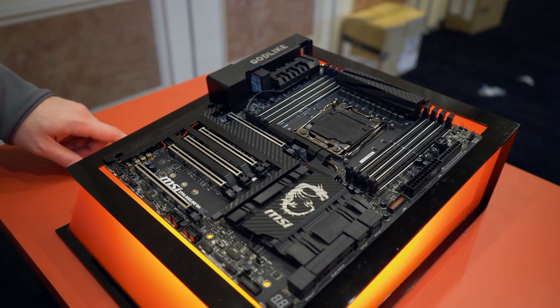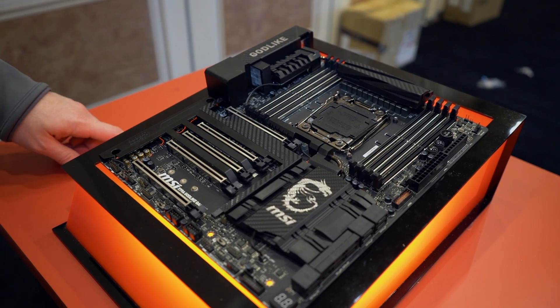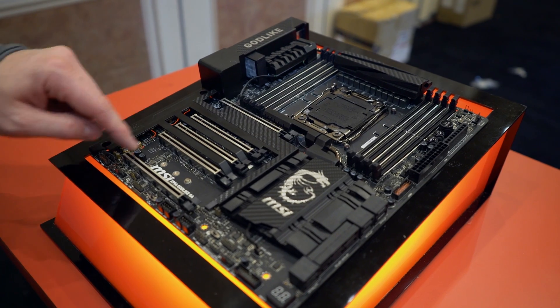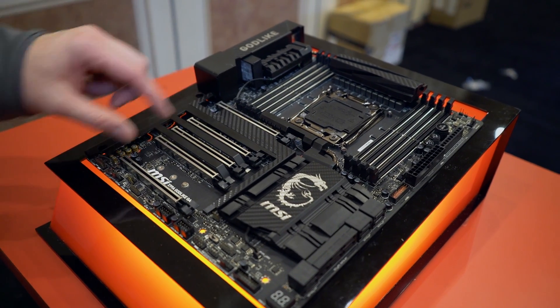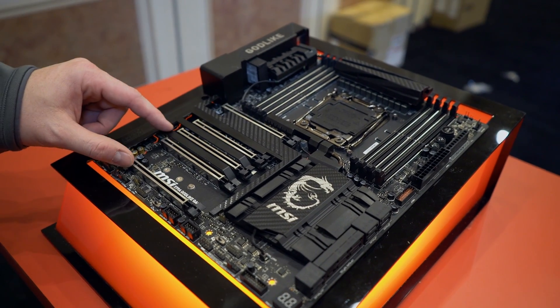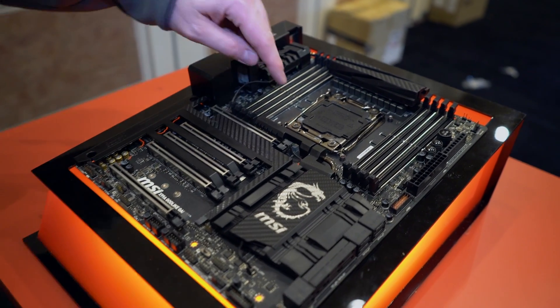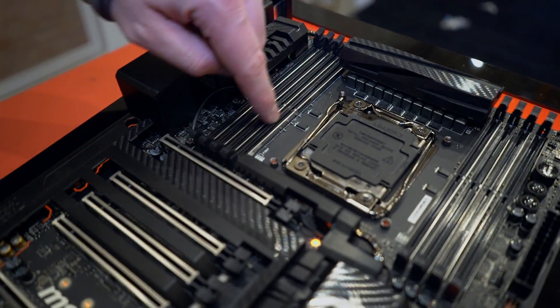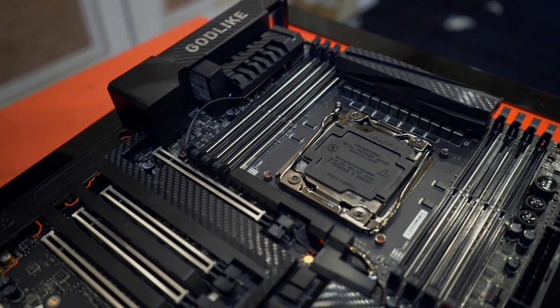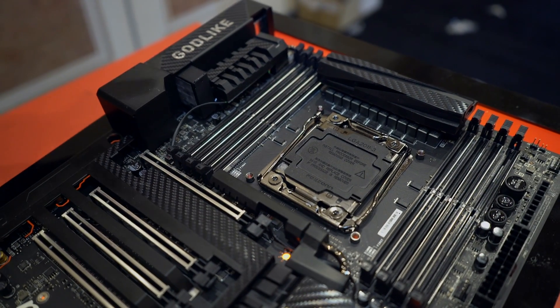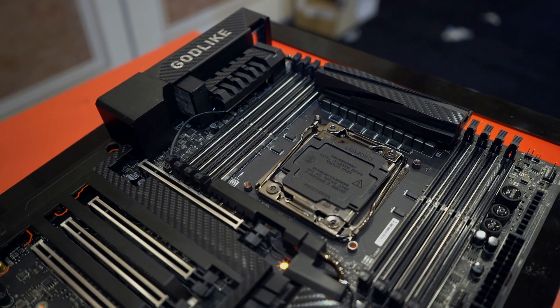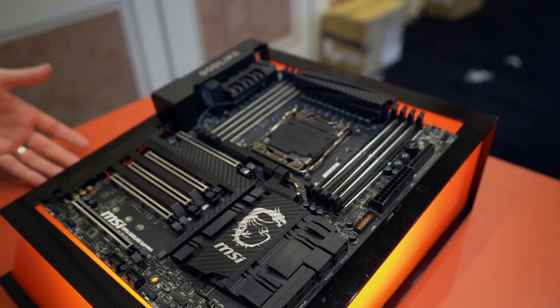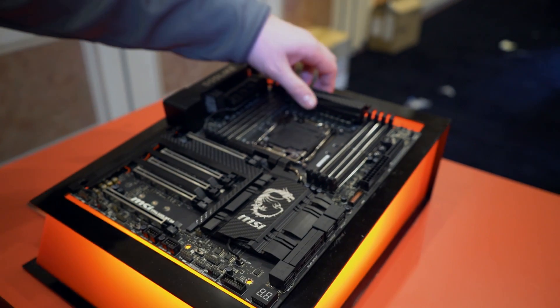It supports up to four-way NVIDIA SLI and AMD Crossfire. You can see they've got these reinforced PCI Express slots, and they've actually started adding reinforced DIMM slots as well for people who have really heavy heat sinks or coolers.